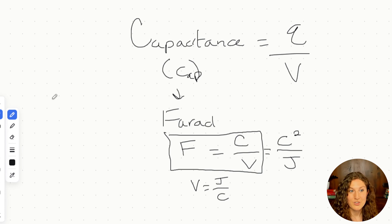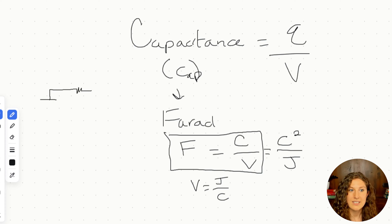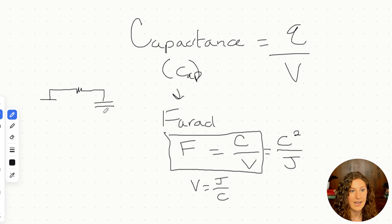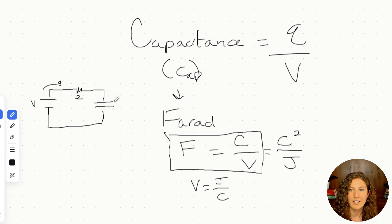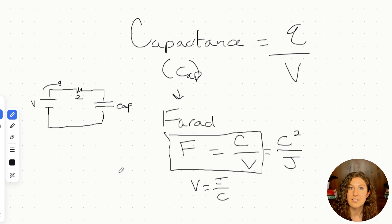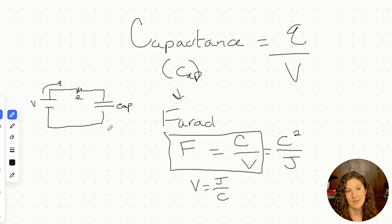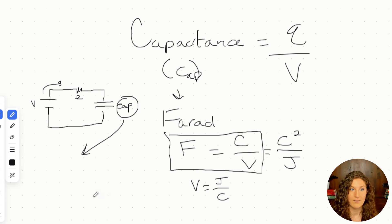Now let's talk about the structure of the capacitor. A capacitor is denoted in a circuit diagram by two parallel lines, as the capacitors we use in circuits are called parallel plate capacitors. Our parallel plate capacitor has a specific capacitance based on the surface area and the distance between the plates — that is, the amount of dielectric we have.